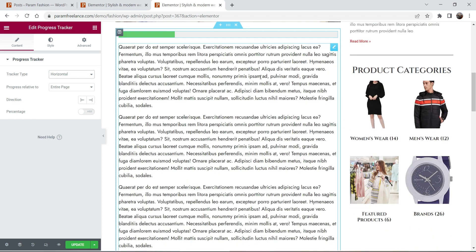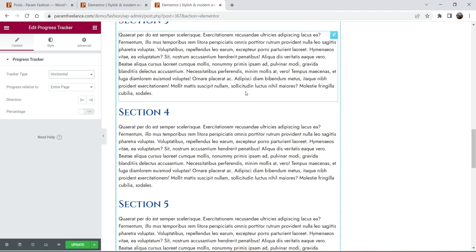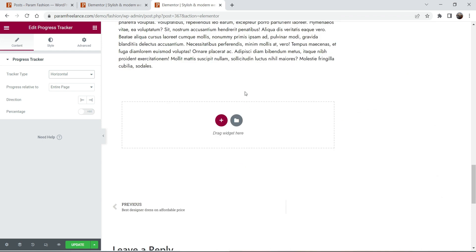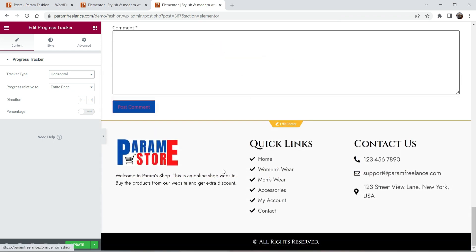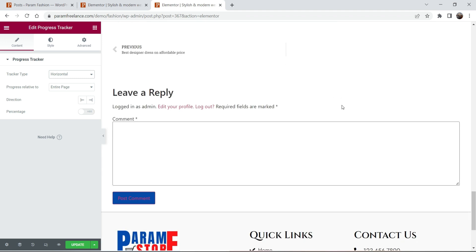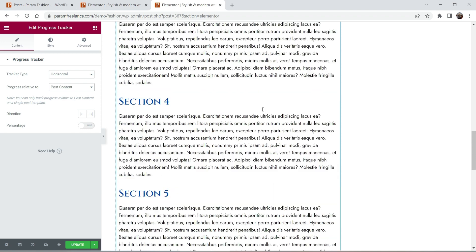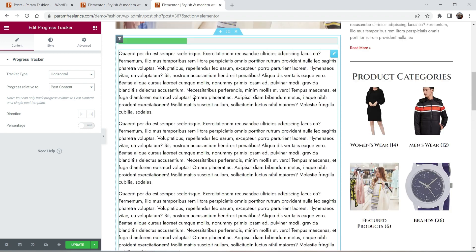The progress is relative to the entire page, so I'm going to select 'Entire Page' — it will track progress on the entire page all the way down to the footer. If you have a comments section on the blog post, it will also track that. You can also select 'Post Content' so it will select only the post content section.